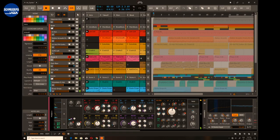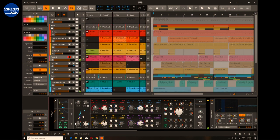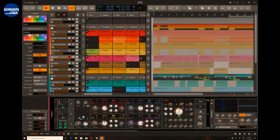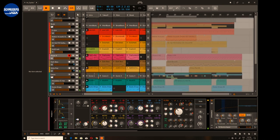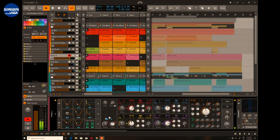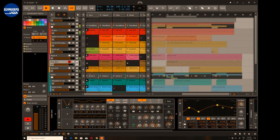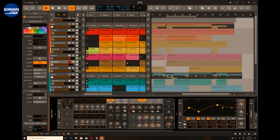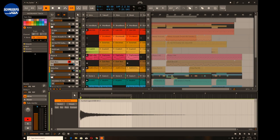Just a few simple words about Bitwig Studio. Up here we have what we call the clip launcher, which is essentially like a sketchpad or a place to have your loops and scenes — you can work in a nonlinear way and don't have to worry about the timeline at all. On the right-hand side we have a classic timeline arrangement with all your material. The different tracks are aligned in a nice order with instruments and audio.